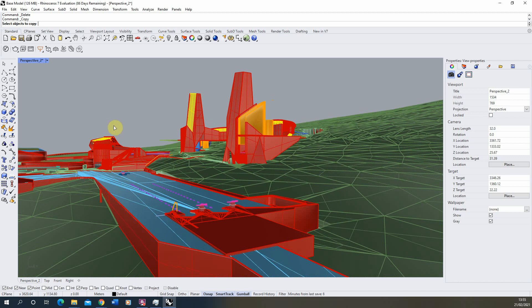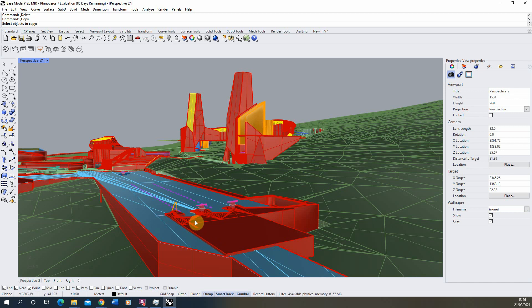We're going to start by setting up the angle of our camera for this view. I want to set my camera up from the bottom of this swimming pool and the bottom of the screen, looking up at the top of these two structures.